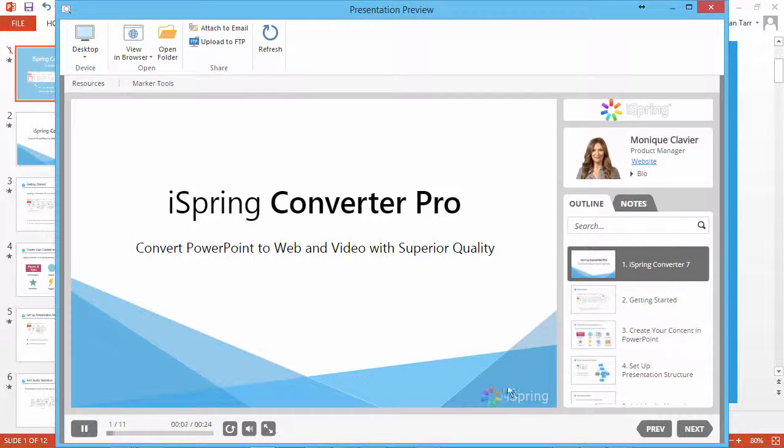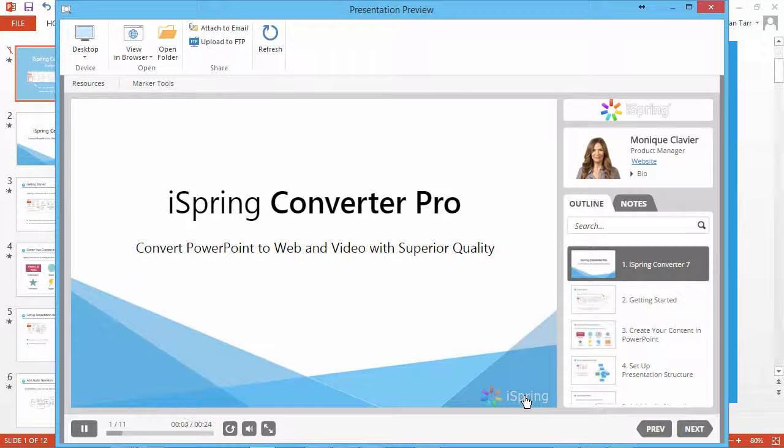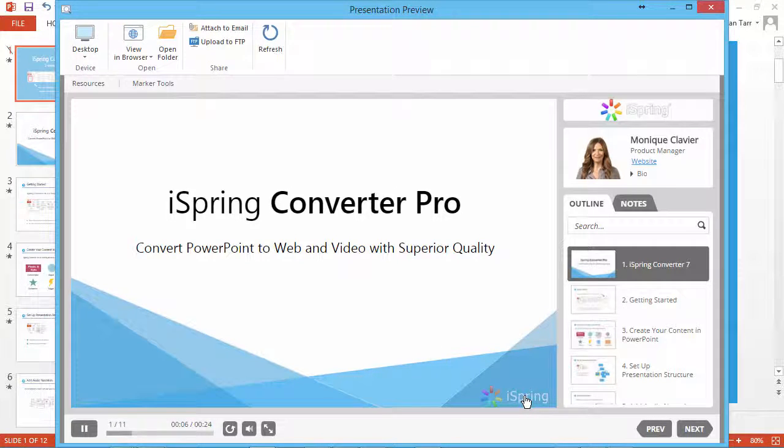After you publish the presentation, the watermark will be displayed on all your slides.